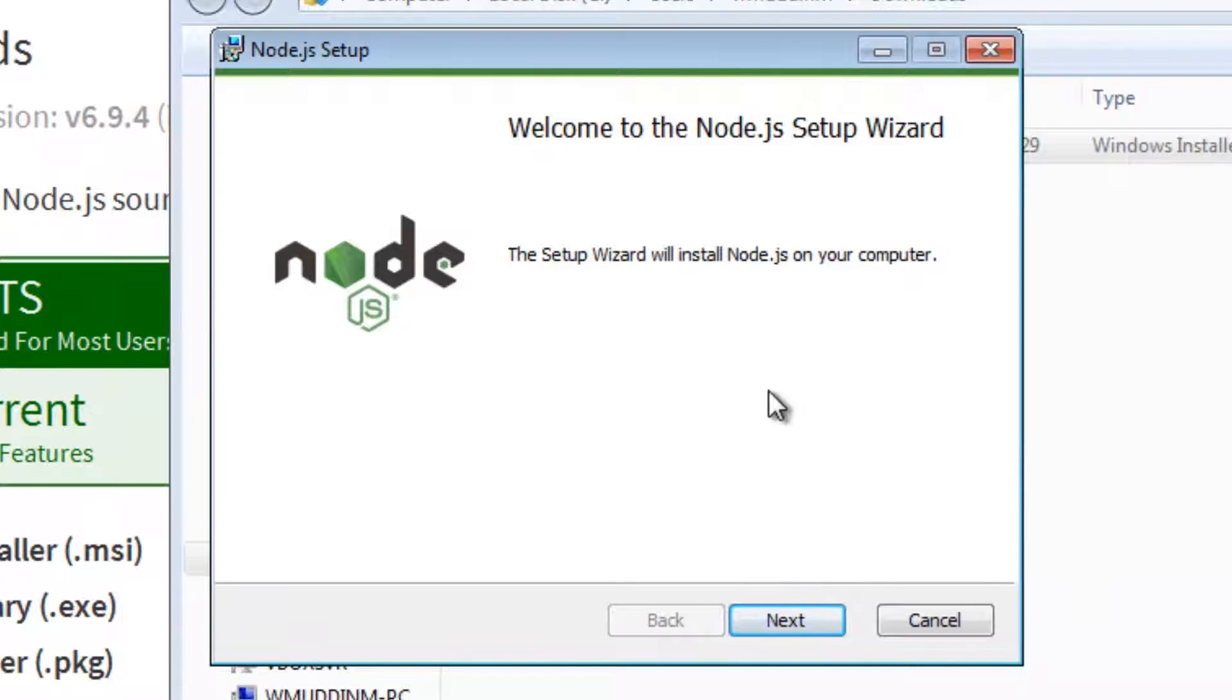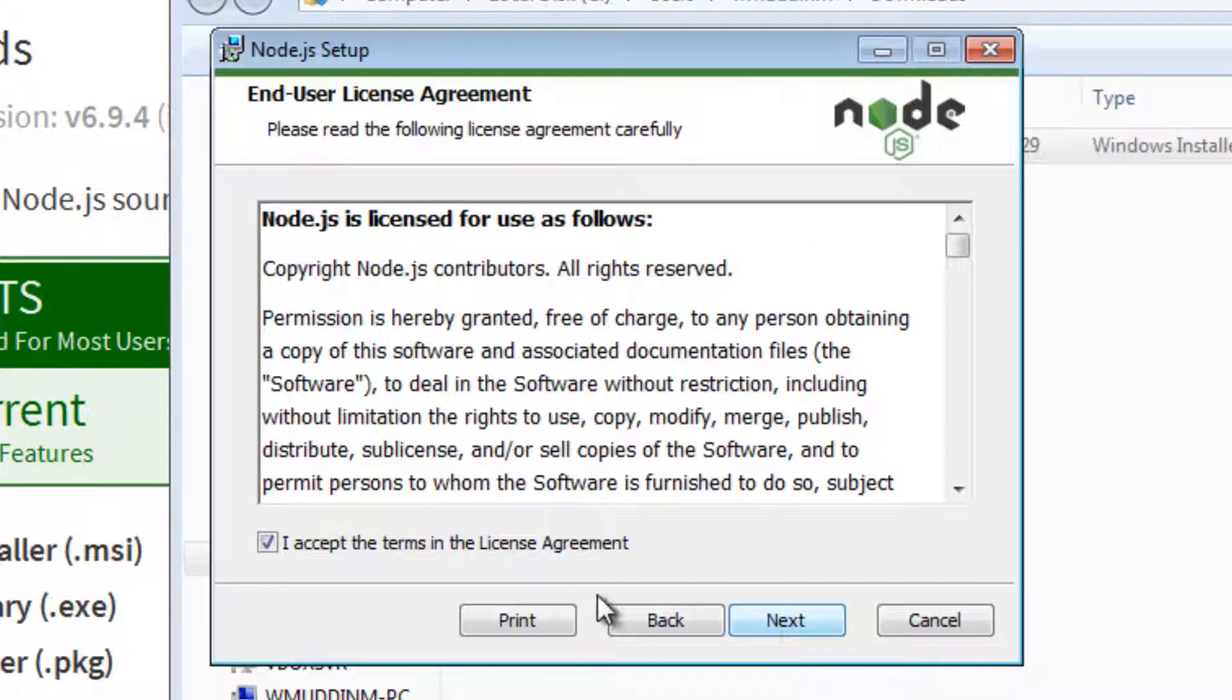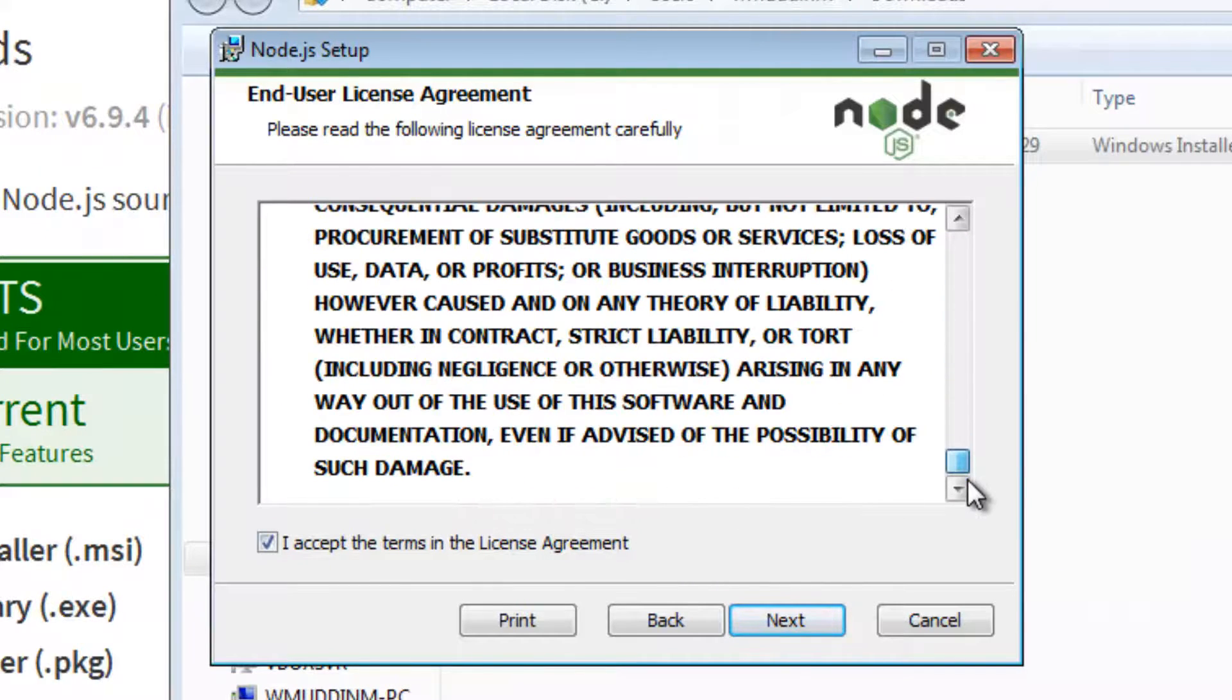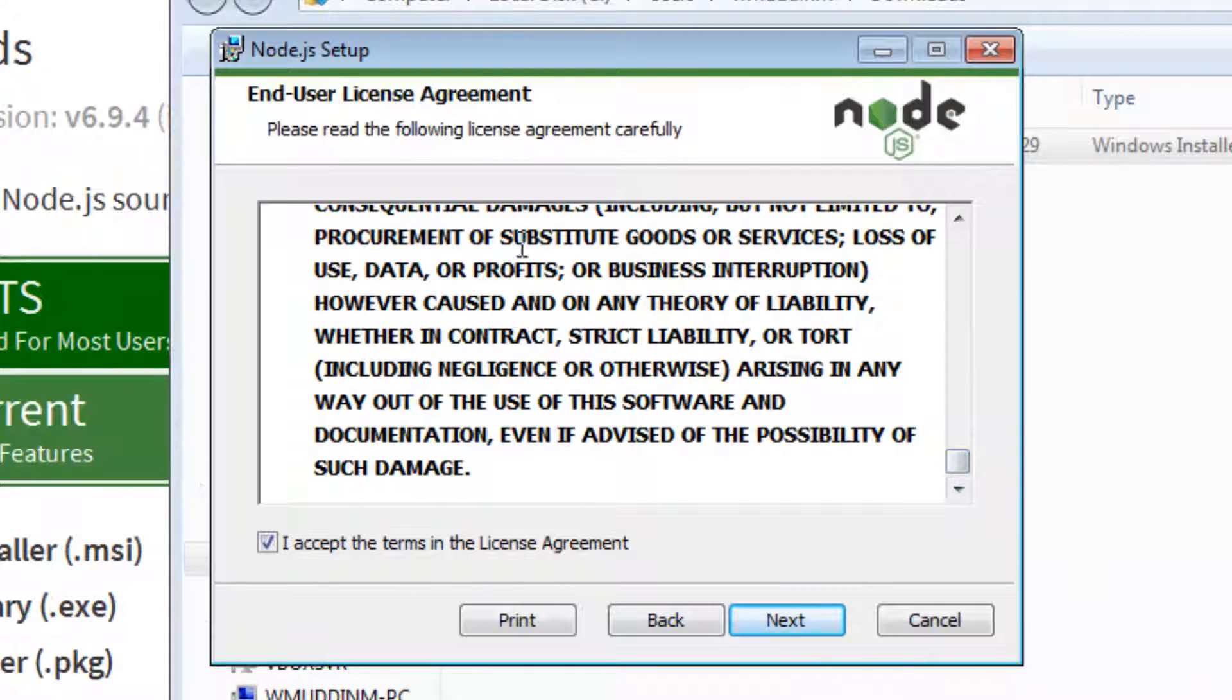When you see the screen, just hit the next button. This is the terms and agreement. If you have a moment, do read it.